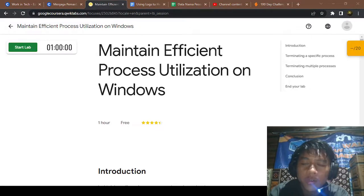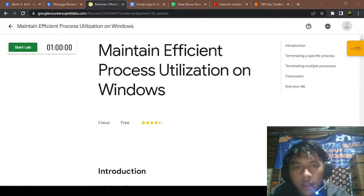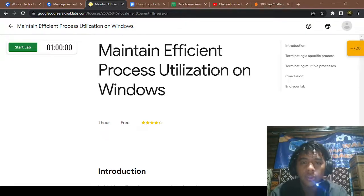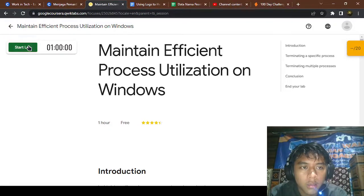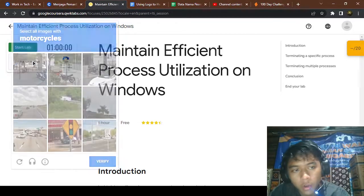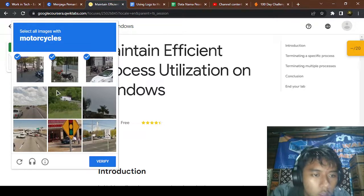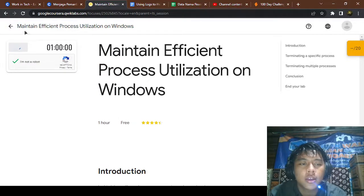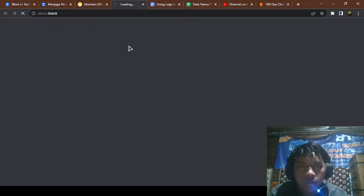Hello and welcome to another video of my YouTube channel IdendaViv. In this video I'm gonna be labbing again about maintaining efficient process utilization on Windows. Let's get started — and of course I'm not a robot, so motorcycle motorcycle motorcycle, okay verified.